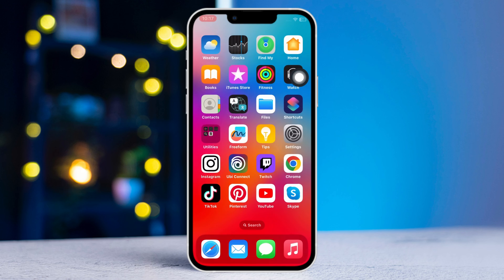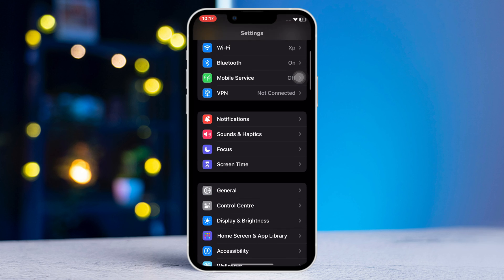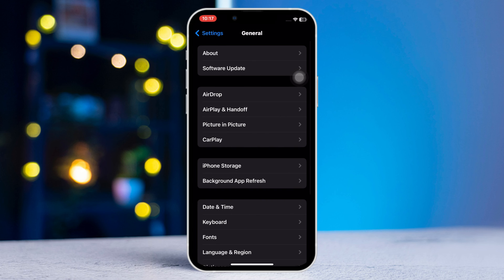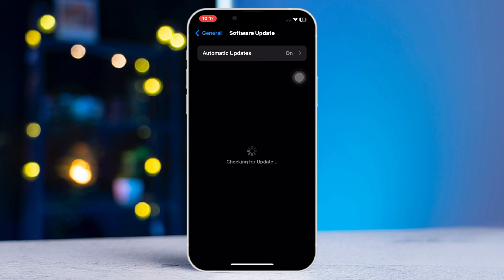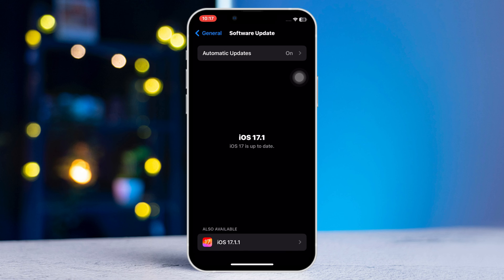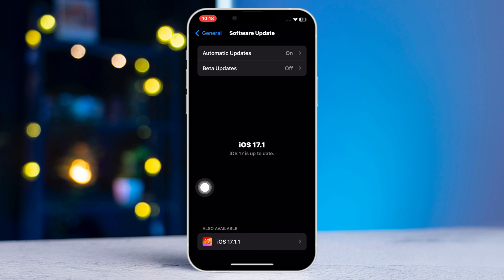Updating your iPhone to the latest version of iOS can fix this issue as well. To do this, just open Settings, then tap on General, then tap on Software Update. If there are any updates available, download and install it. Also keep Automatic Updates on so that you can stay on the latest version of iOS with all the bug fixes.